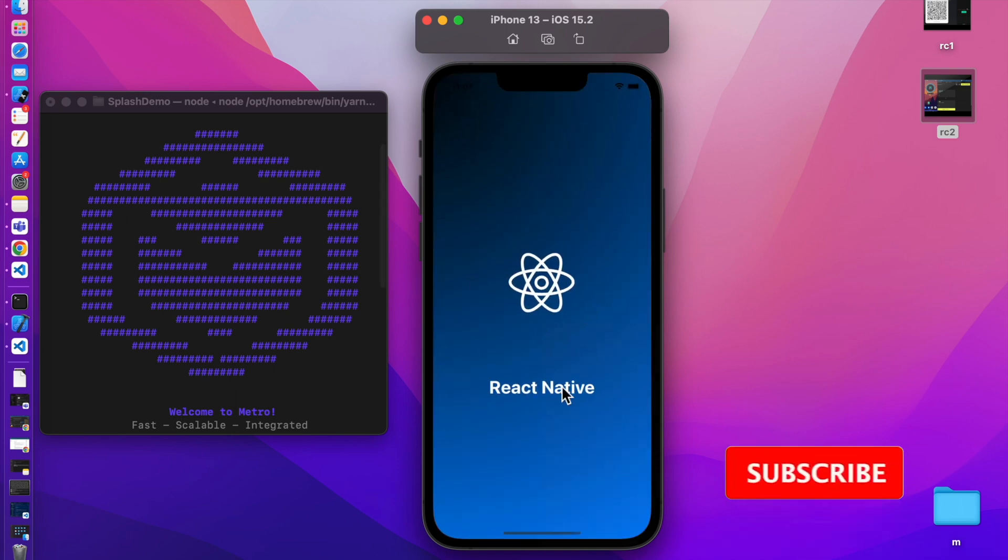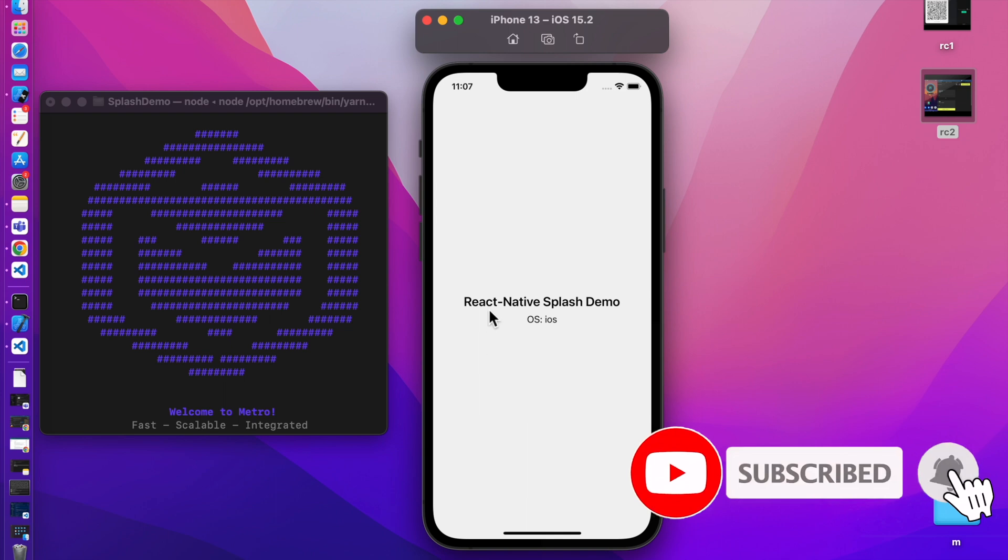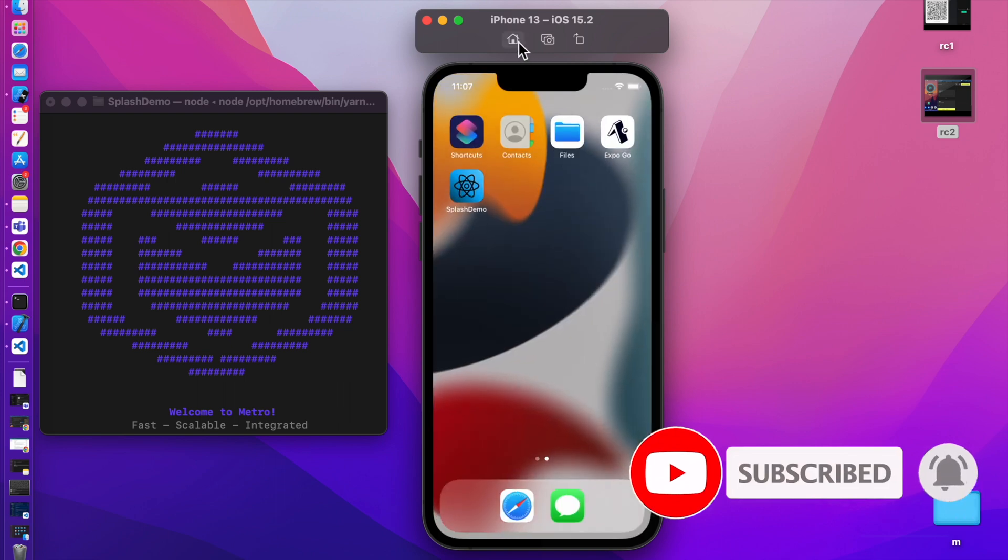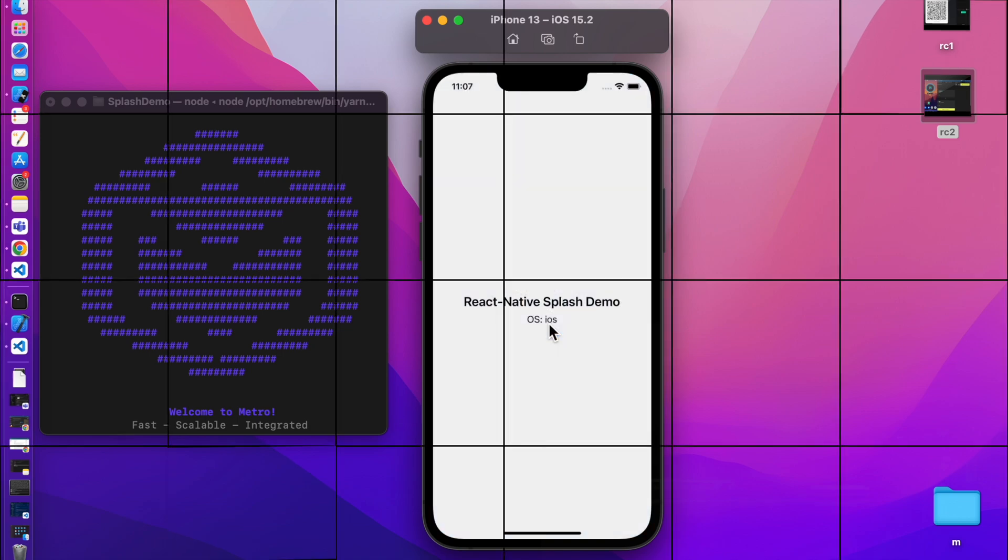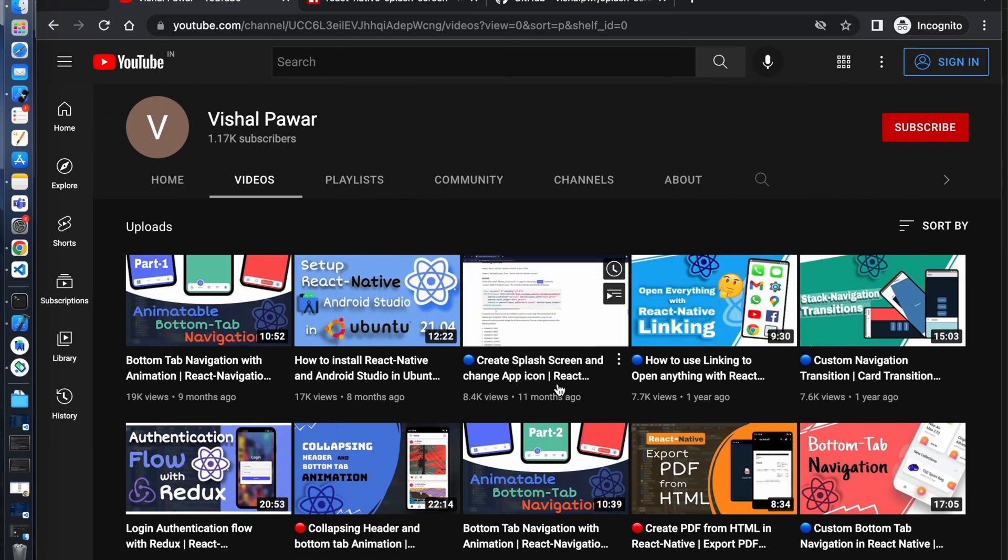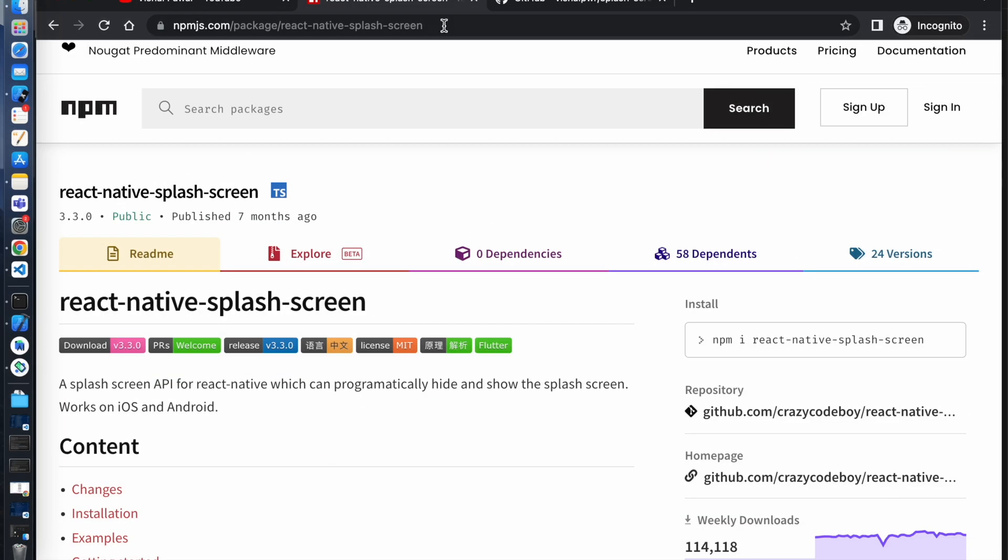Hey guys, I hope you all are doing well. In today's video we're gonna create splash screen in iOS and then we will change the app icon. Previously we did it for Android, so if you're curious to learn how to make it in Android you can check out here. So let's get started.